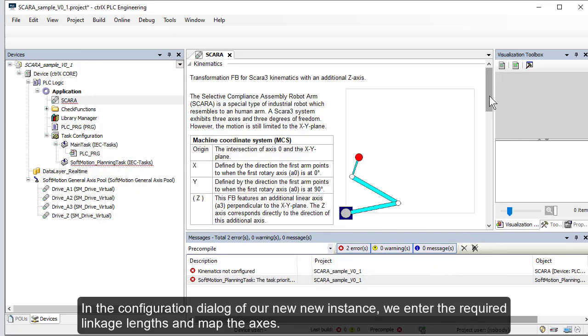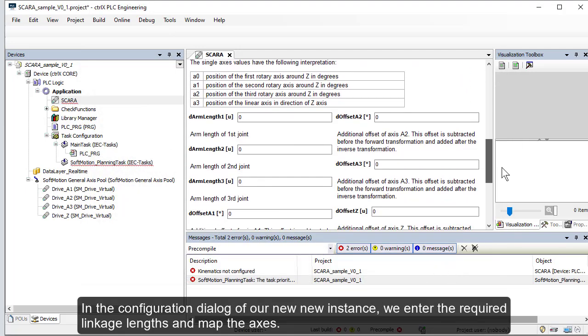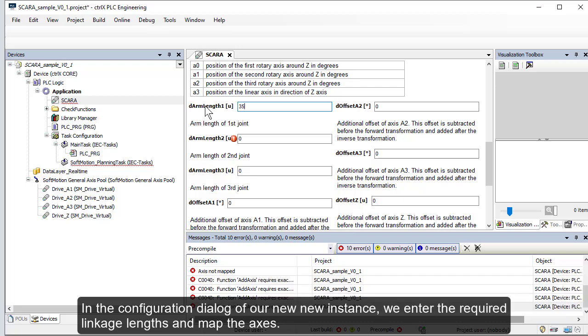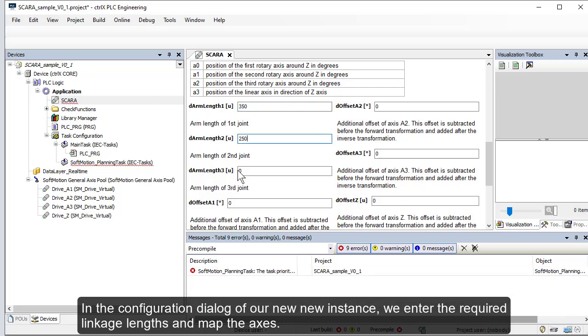In the configuration dialog of our new instance, we enter the required linkage lengths and map the axes.